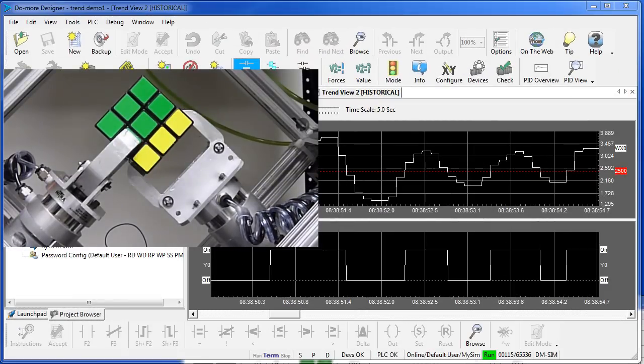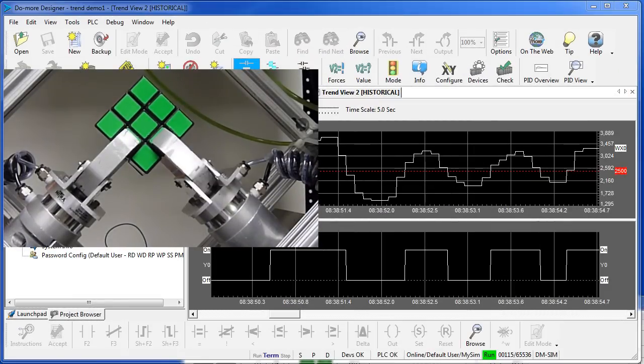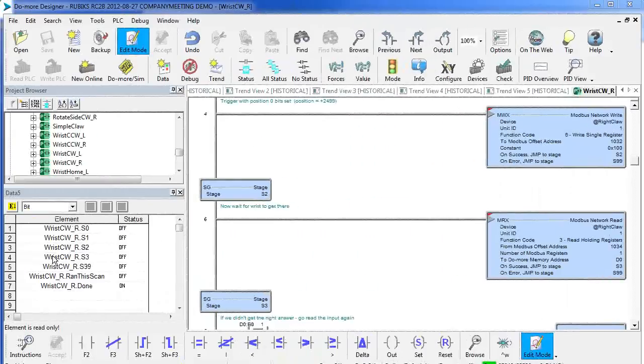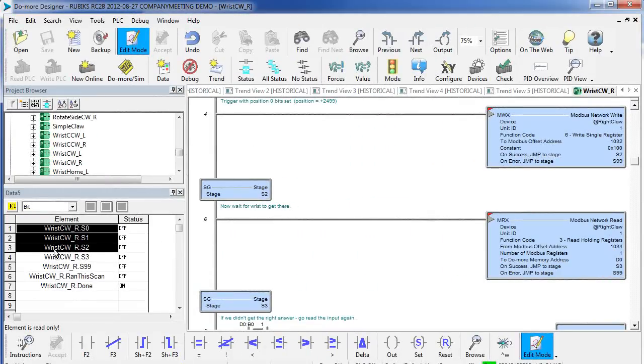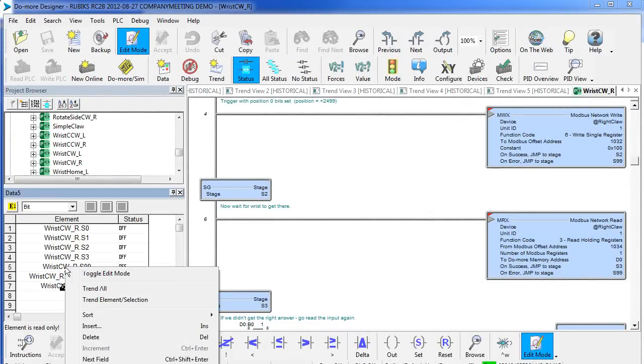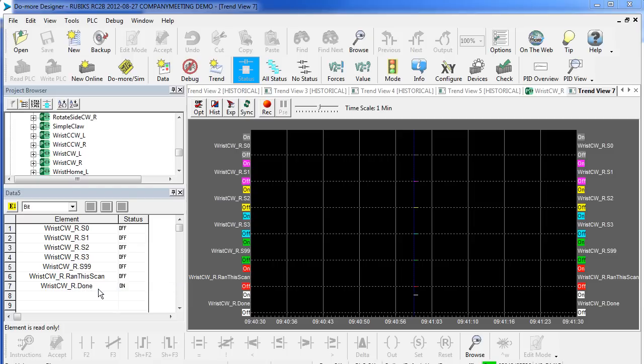Here's another example – we have a rotating claw and we want to know how long it takes to get from one position to the next. Over here you can see I have all the stages of the program code block outlined in the data view. All I have to do is right click, trend all, and here's my trend plot for that code block.